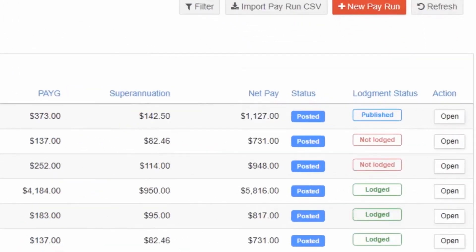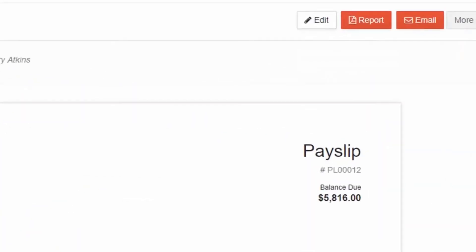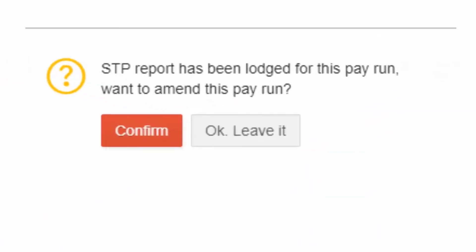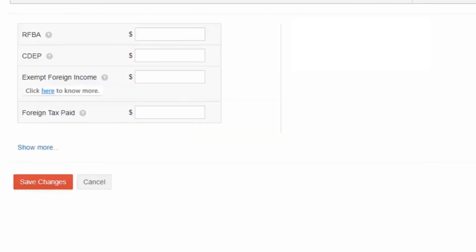If you want to edit a payslip that is in Lodge status, click on Open. Select Edit on the top right corner. A pop-up alert message appears which asks you to confirm whether you want to amend the payslip. Confirm it and start editing the payslip. After making the required changes, select Save Changes.